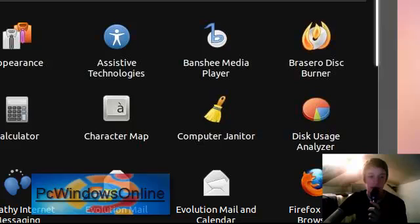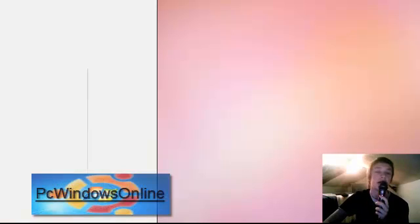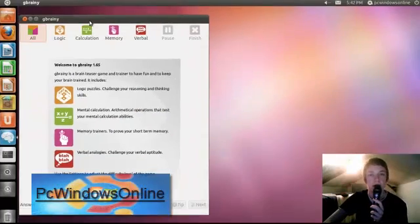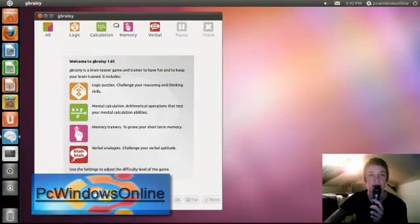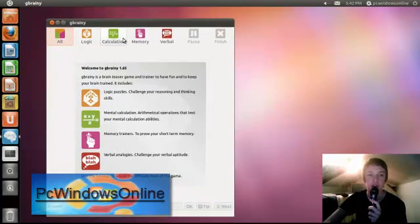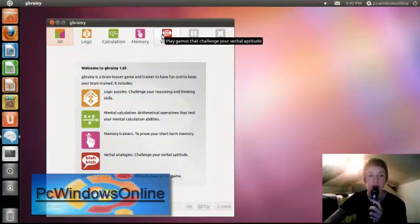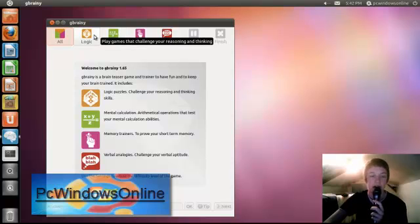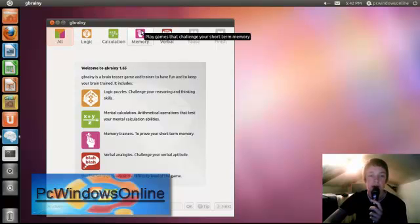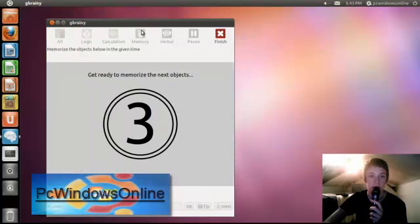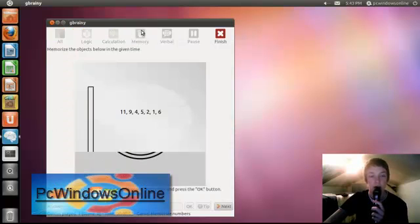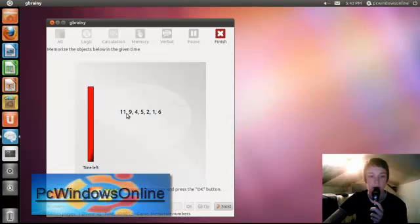This is a good one. You know the DS consoles, they have brain training. This is like a brain trainer and it's really useful for getting your memory or verbal to get your speech right or your calculations in your head or your logic. Really good software to use if you want to test your memory or just get your brain thinking a bit. So you just got to remember them numbers. I'm really not good at memory.